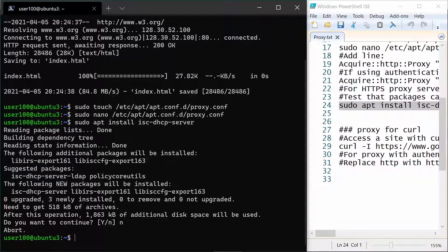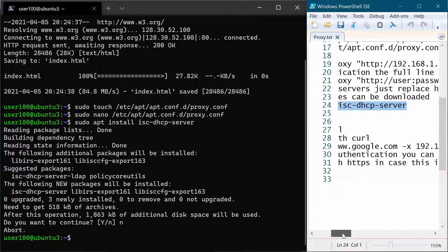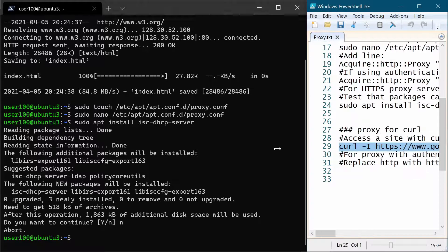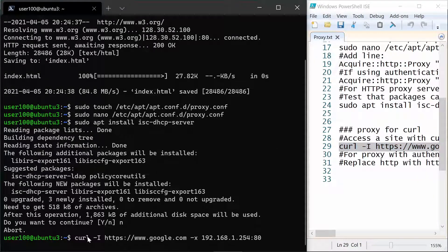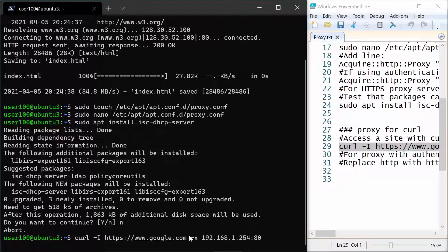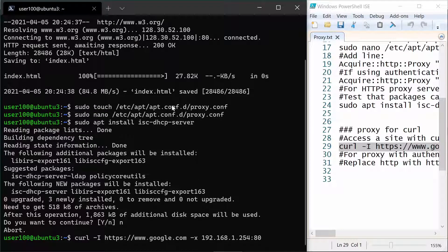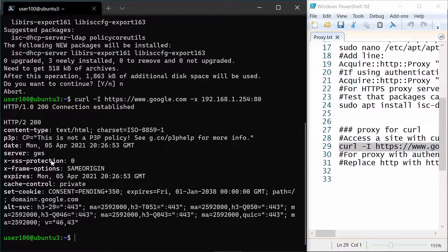And the last thing that we will see in this video is how to use the curl command with a proxy. So we want to parse google.com and with minus x we can give it our proxy parameters. And as you see from this output this also worked.